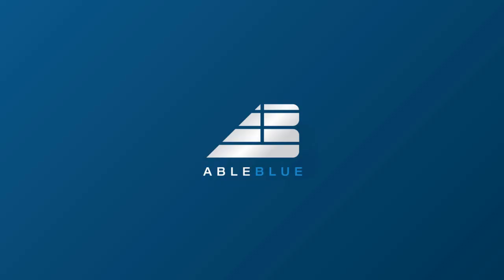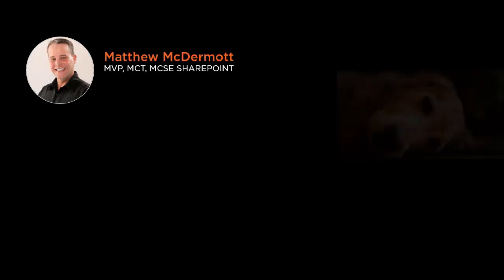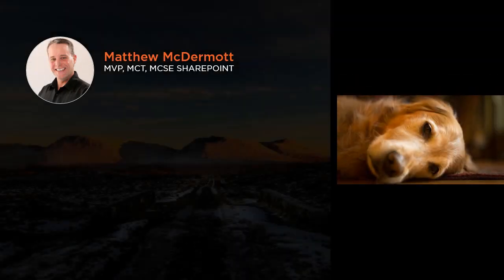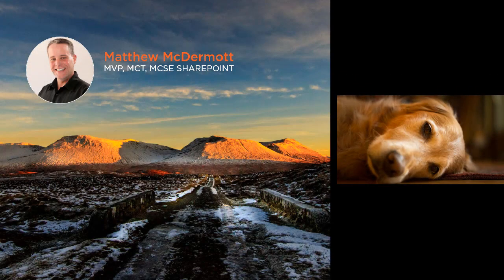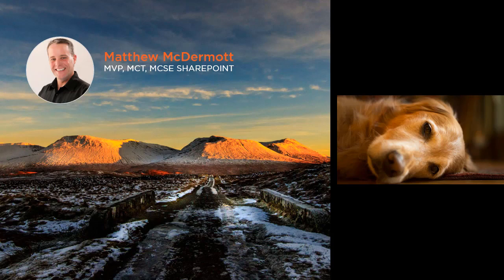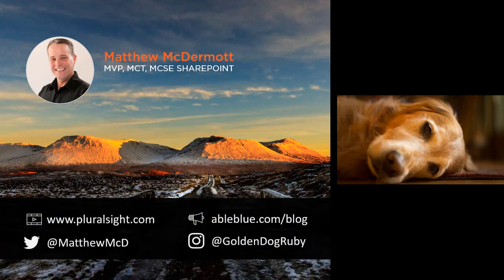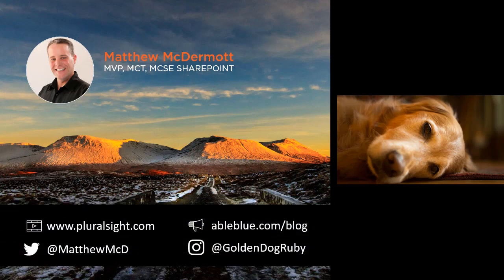Hello and welcome to the AbleBlue YouTube channel. My name is Matthew McDermott. I'm a dog guy, photographer and food lover, and SharePoint and Office 365 consultant.